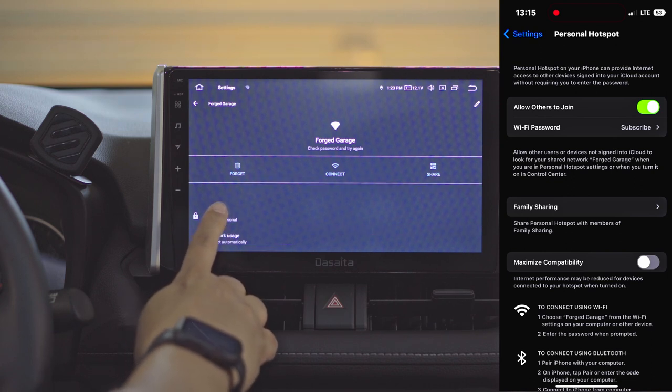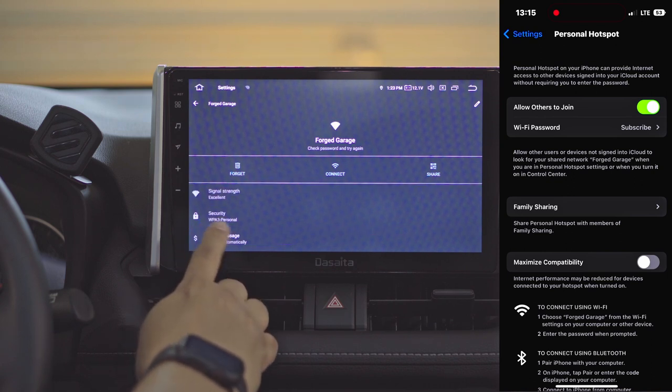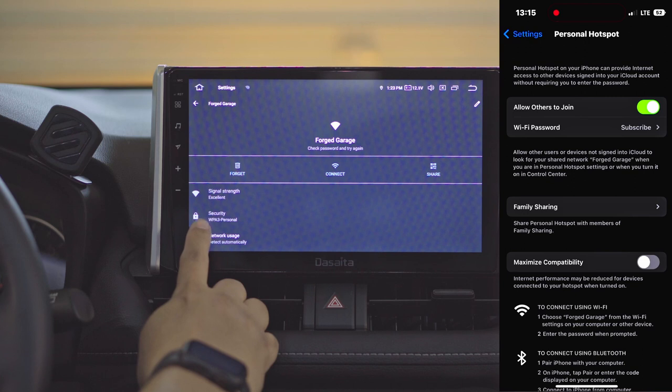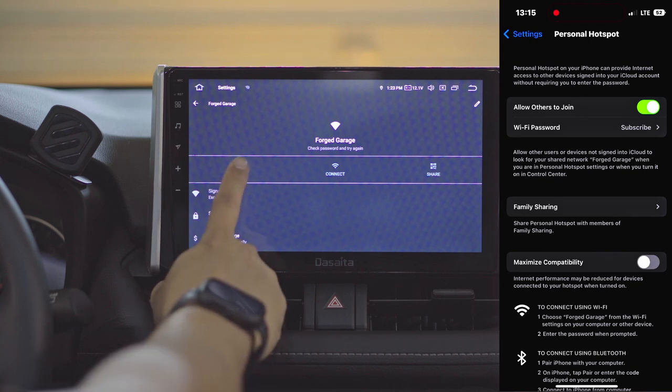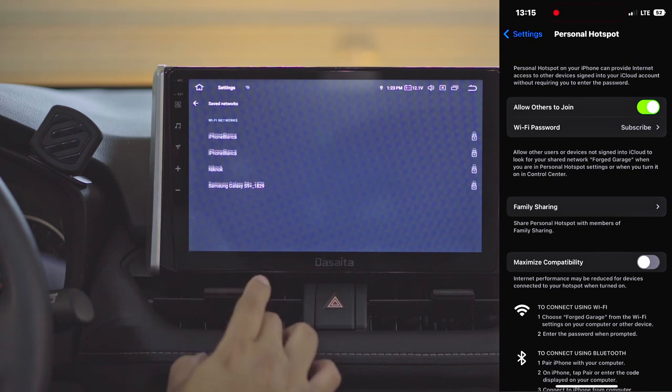To fix this issue, first let's delete the old one and remember it shows here WPA3. That's the issue, so we have to click forget.